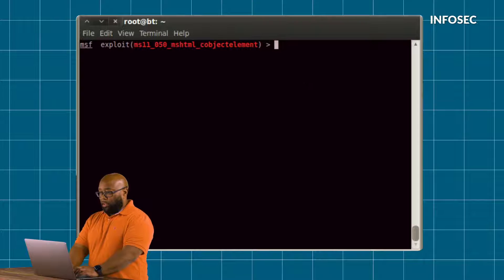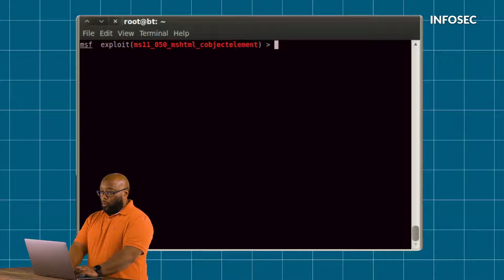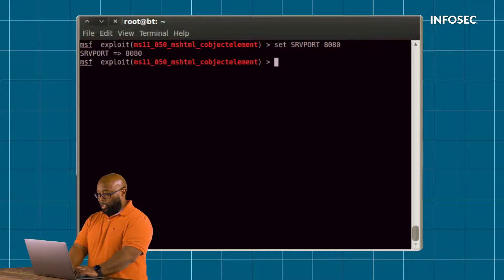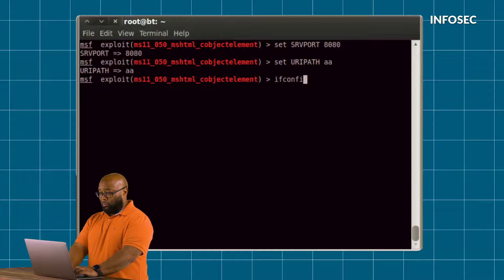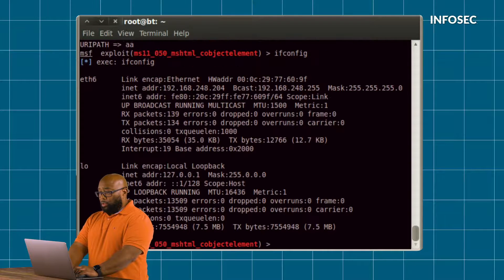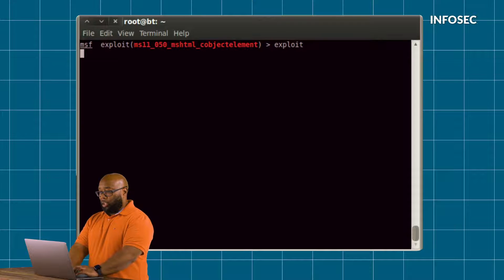I'm going to complete setting up the exploit here, setting just a few parts: the port I'm going to listen on, and something called a URI path, which is the location behind that IP and port that we're going to have the victim's machine visit. I go ahead and launch the exploit. At this point, I've set up the exploit that's going to exploit whoever's browser happens to visit my site.